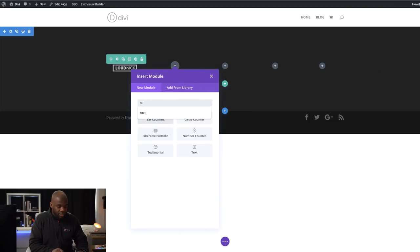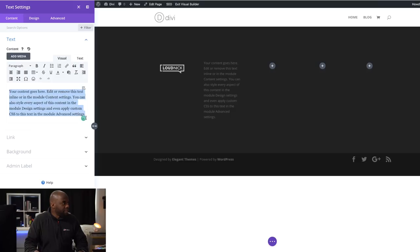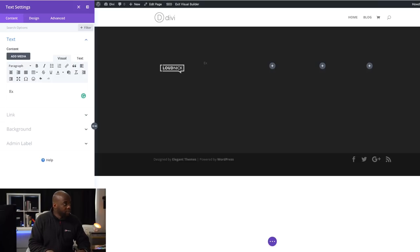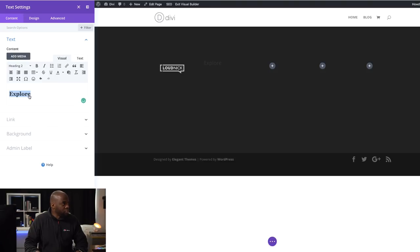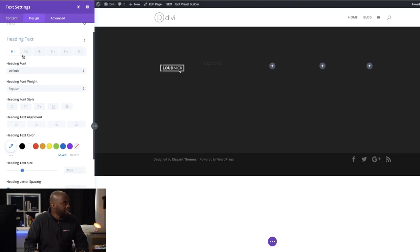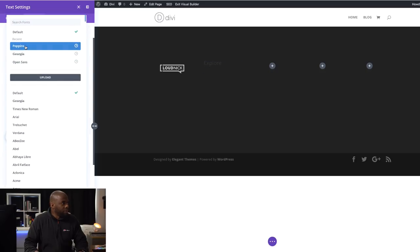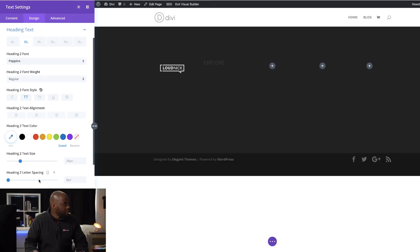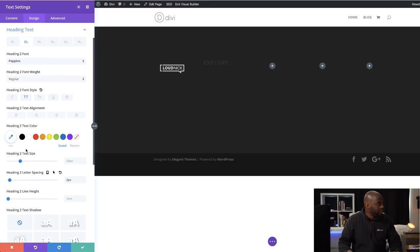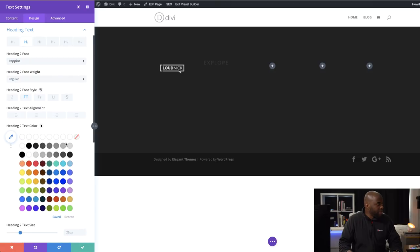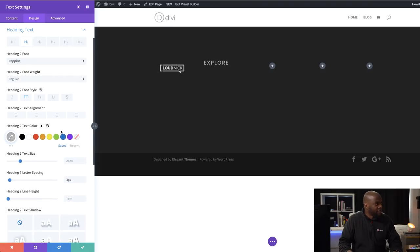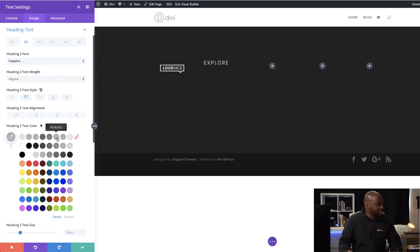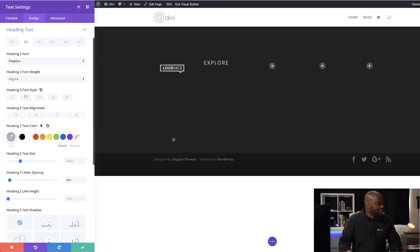The next stage is to add all my headings for the footer columns. I'm going to select the text module and give this a title — I'm going to call this 'Explore' and give it a Heading 2 style. Now I'll click on Design, Heading Text, Heading 2, and change my font to Poppins, make sure it's all caps, add some letter spacing, and change the color. I'm going to play around with shades of gray and leave it at one that works.